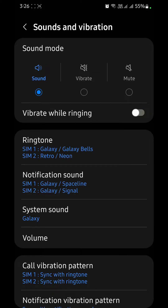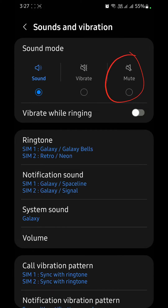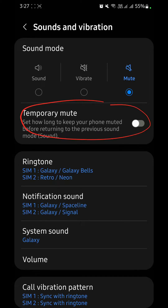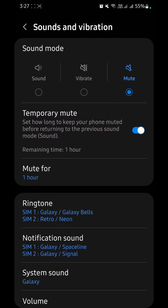You'll see the options: sound, vibrate, and mute. Click on mute first. After you click there, you have another option: temporary mute. Enable it.